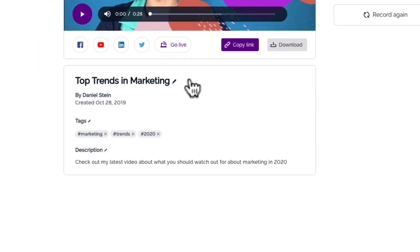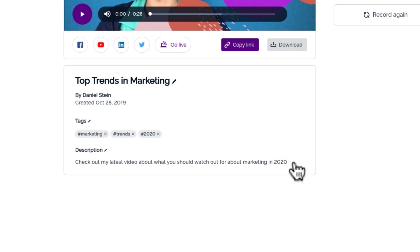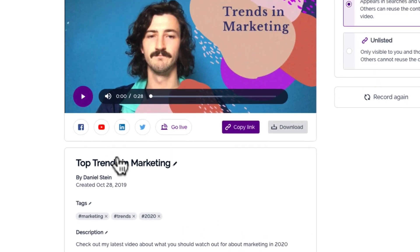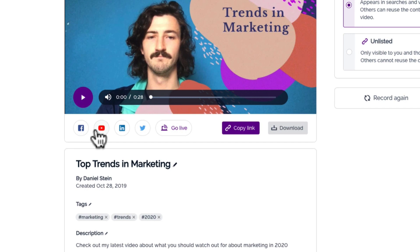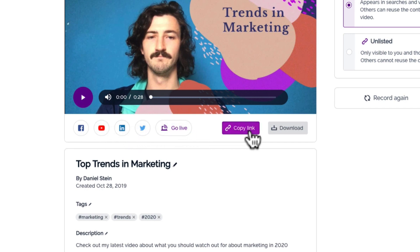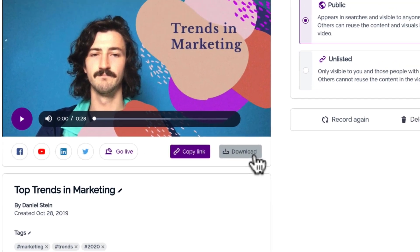Just add your video a title, tags, and description. Then choose how you want to share your video. Post it on your favorite social media channel, stream live with video conference and webinar apps, share your video with a link, or download it and share as an attachment.